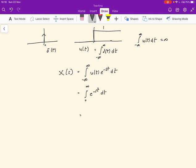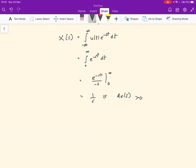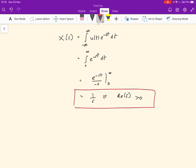This evaluates to e^(−st) divided by −s at the values infinity and 0, which gives 1/s, provided the real part of s is greater than 0. Obviously if s equals 0, it's undefined. So the Laplace transform of the unit function has two parts: the function X(s) = 1/s, and the region of convergence — Re(s) > 0.